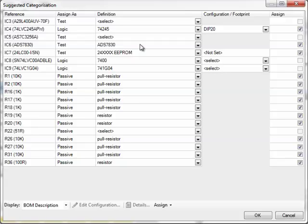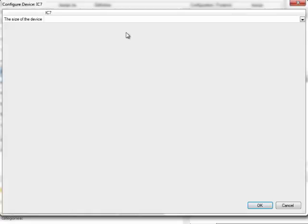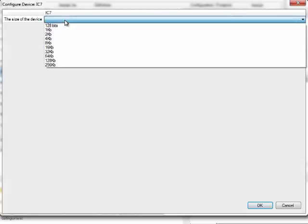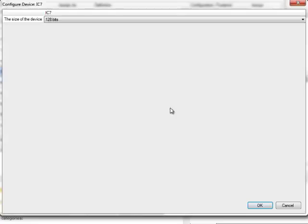Looking at IC7, the I2C EEPROM, it has a unique match to a generic definition. The EEPROM definition covers different memory size options, so double click there to configure for the size we're using. On the demo board, we're using a 128-bit EEPROM, so I'll select that and then click OK.